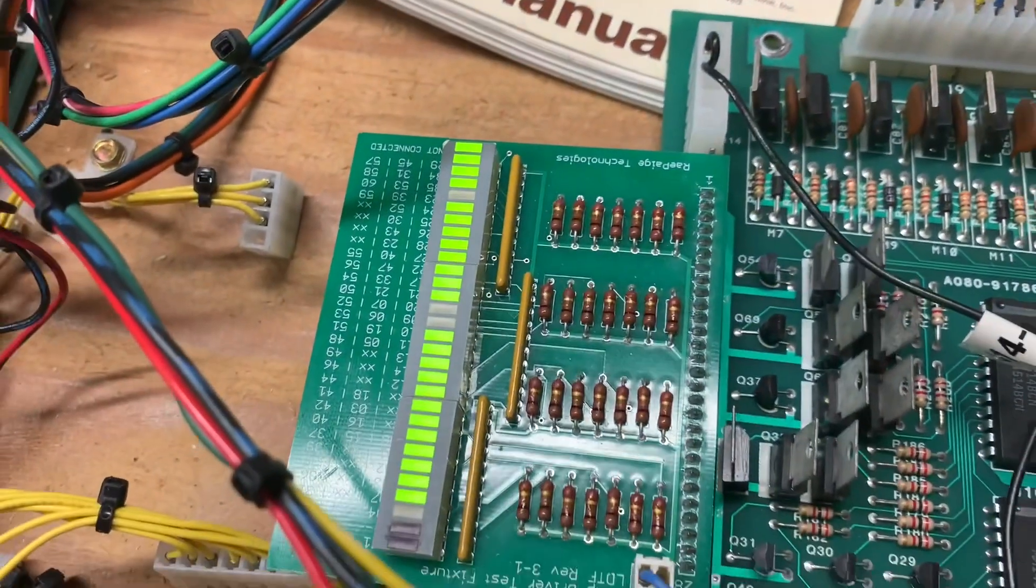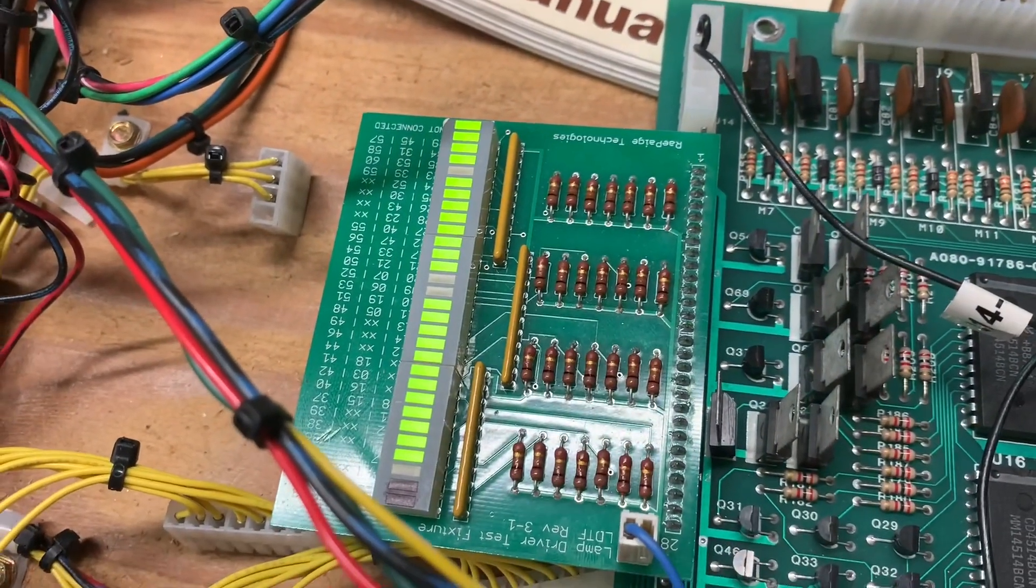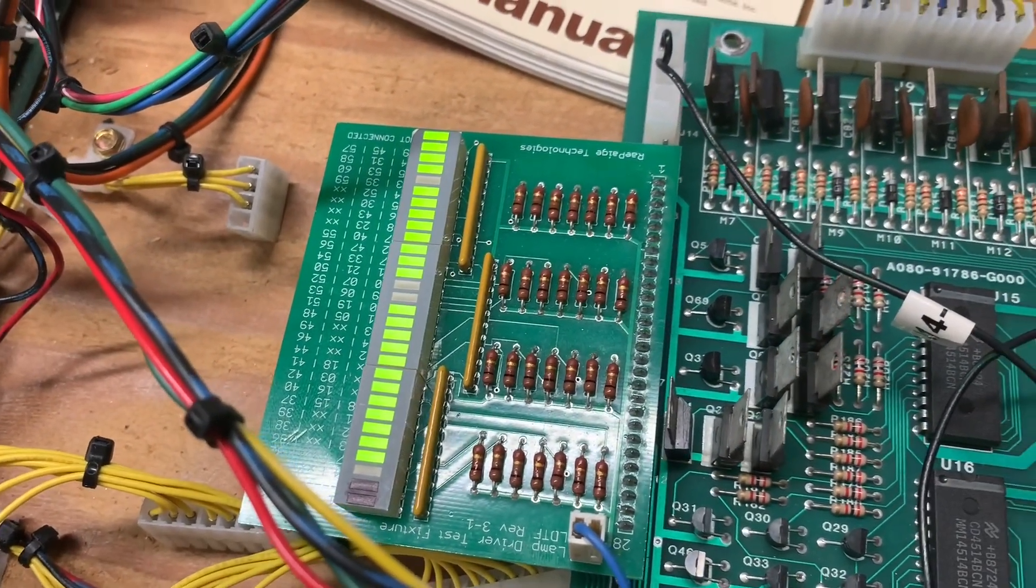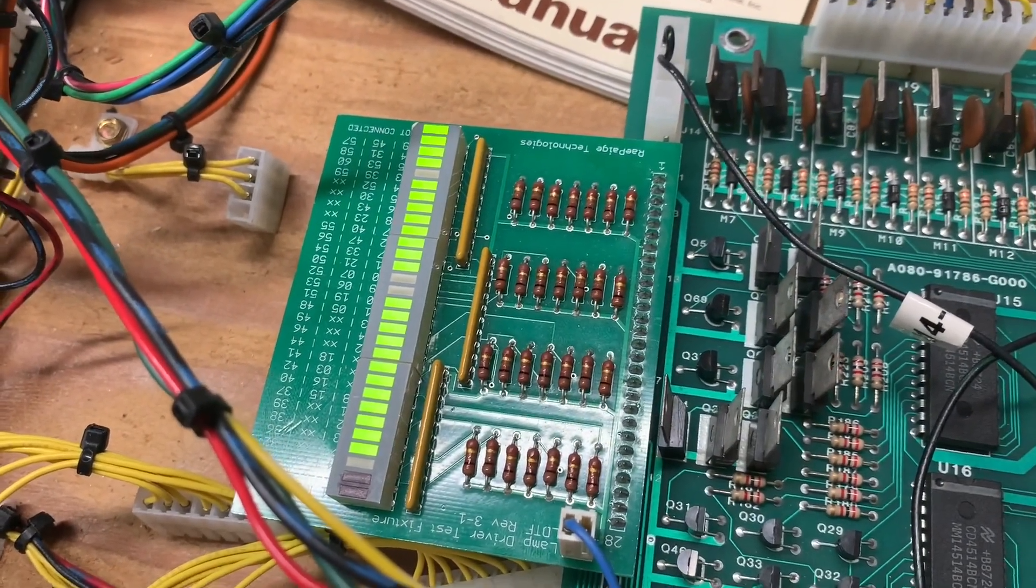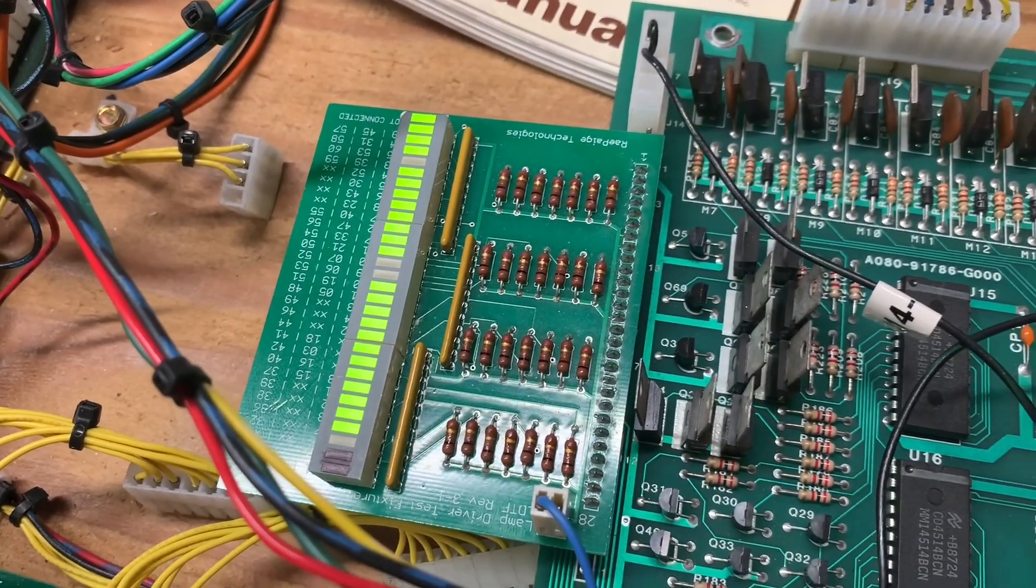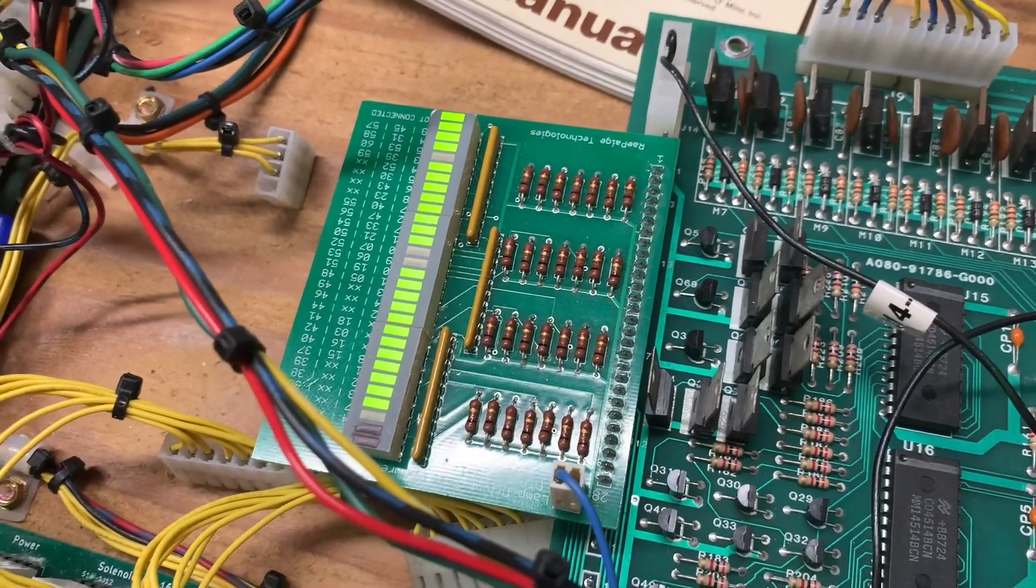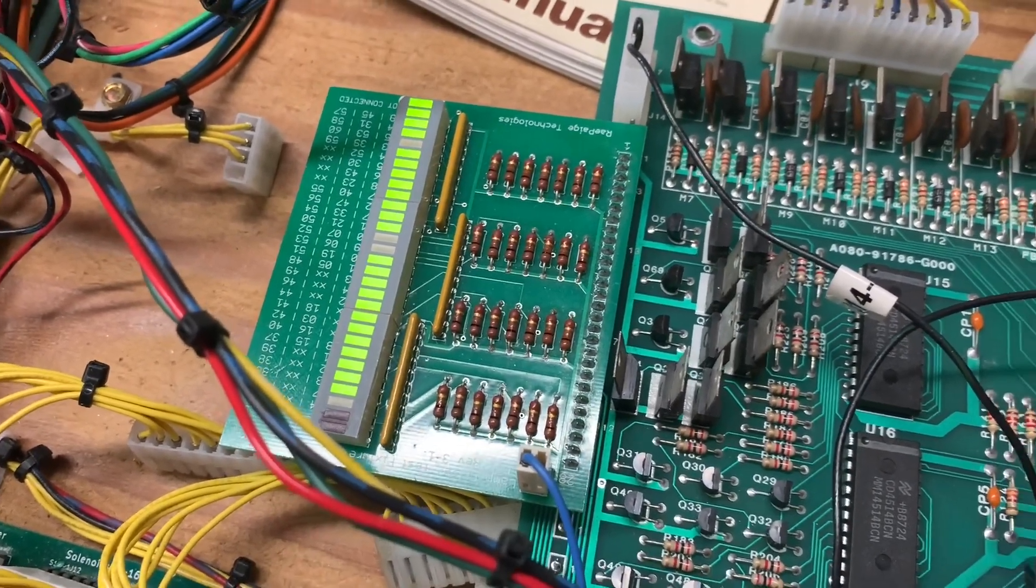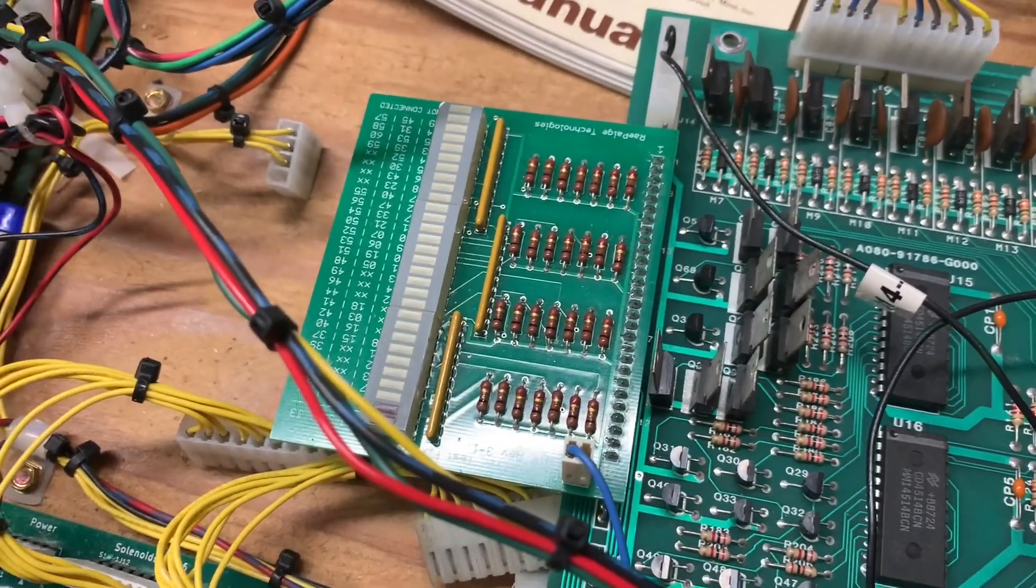And I'm testing the lamps. I'm not going to walk you through all those, but I use this lamp board to test out all the lamp circuits.